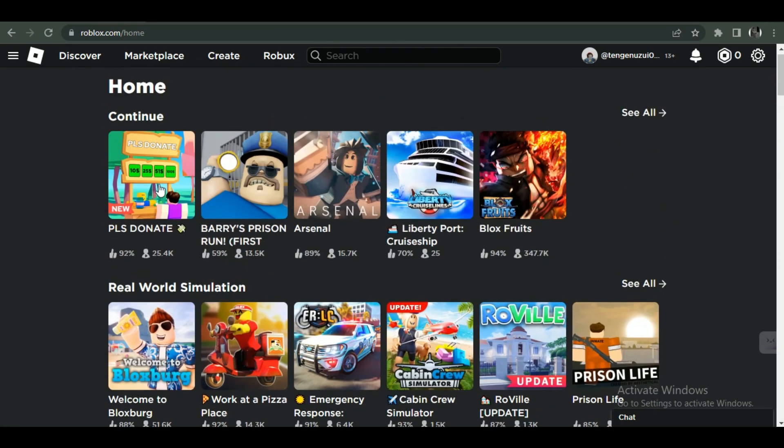So guys, first of all, open up Roblox on your PC and simply log in with your account. After logging in, you'll be able to see all of the games available to play. You can see that Please Donate game is available for you to play.